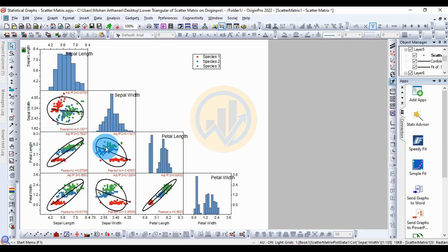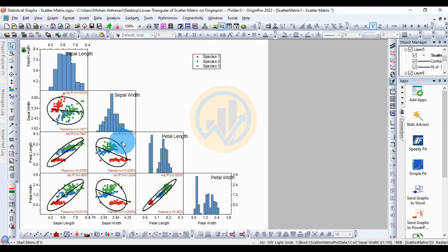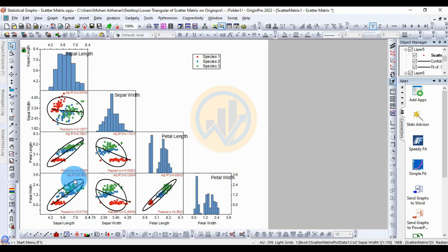For petal length and sepal width, there is a negative correlation. For sepal length and petal length, the adjusted r-square value is 0.17873. For petal width and sepal length, this is a highly positive correlation — the Pearson r value is 0.81758 and the adjusted r-square is 0.6662.